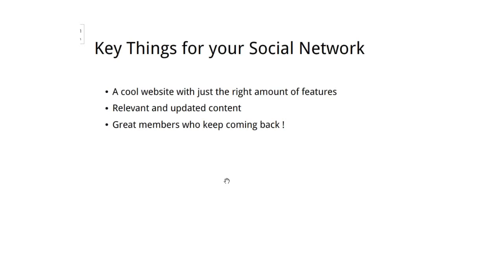So, social networks — I'm sure all of us use Facebook, so we know what a social network is. The key thing to any social network is obviously the network itself, which is your website, that needs to be really cool with a good amount of features. You need to be careful and choosy about picking features, because nobody wants a site that's overtly complicated to use, and you don't want to bore people with features they don't use.